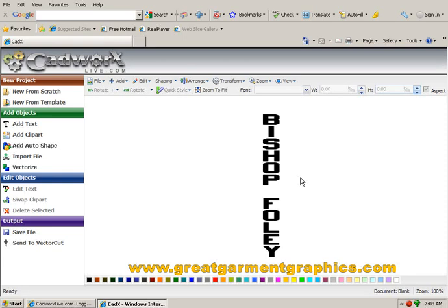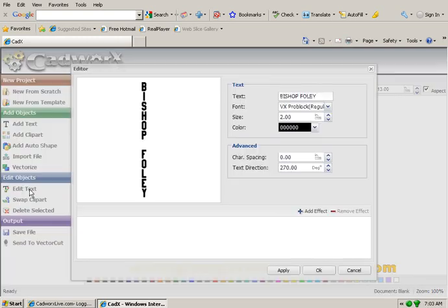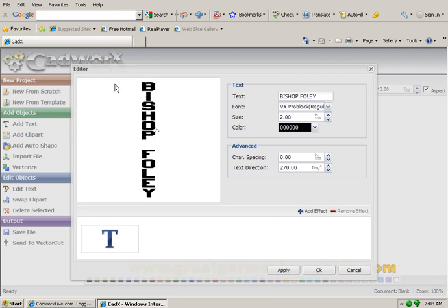Just to show you that you can add another color to it, pretty simple. I'll just select the Bishop Foley, go back to edit text, and I'm back in my text editor box.